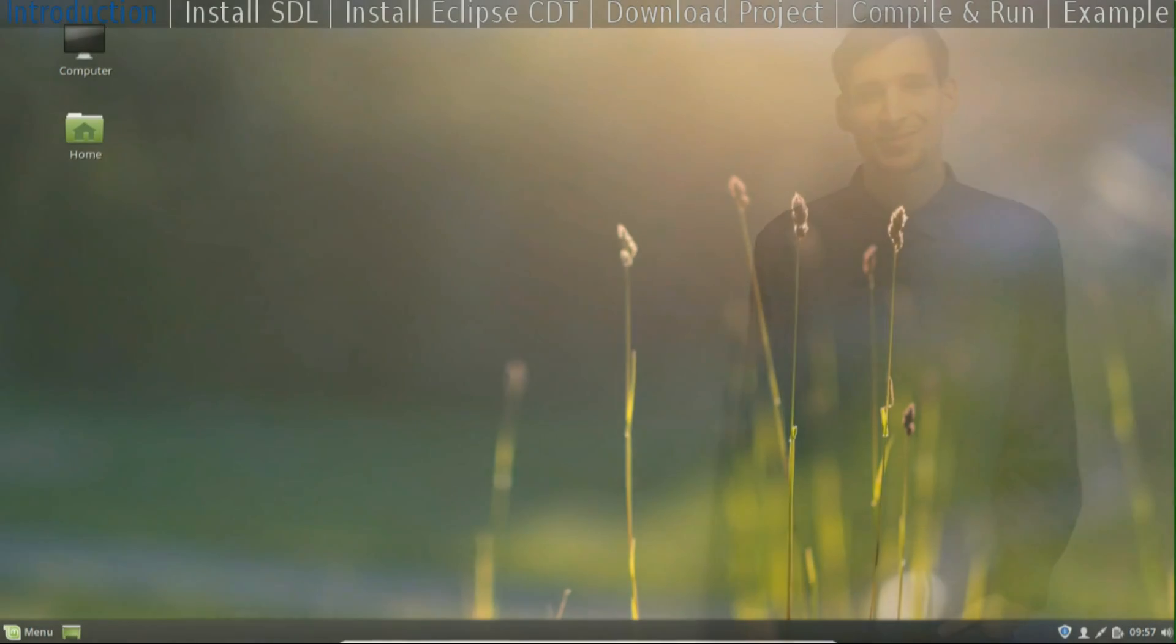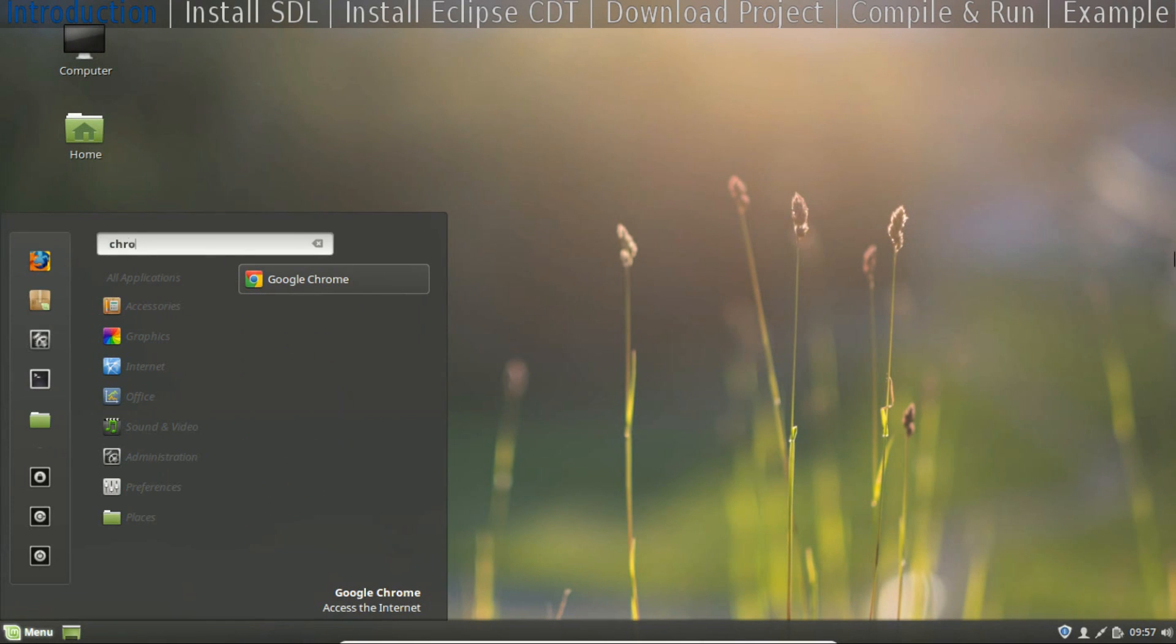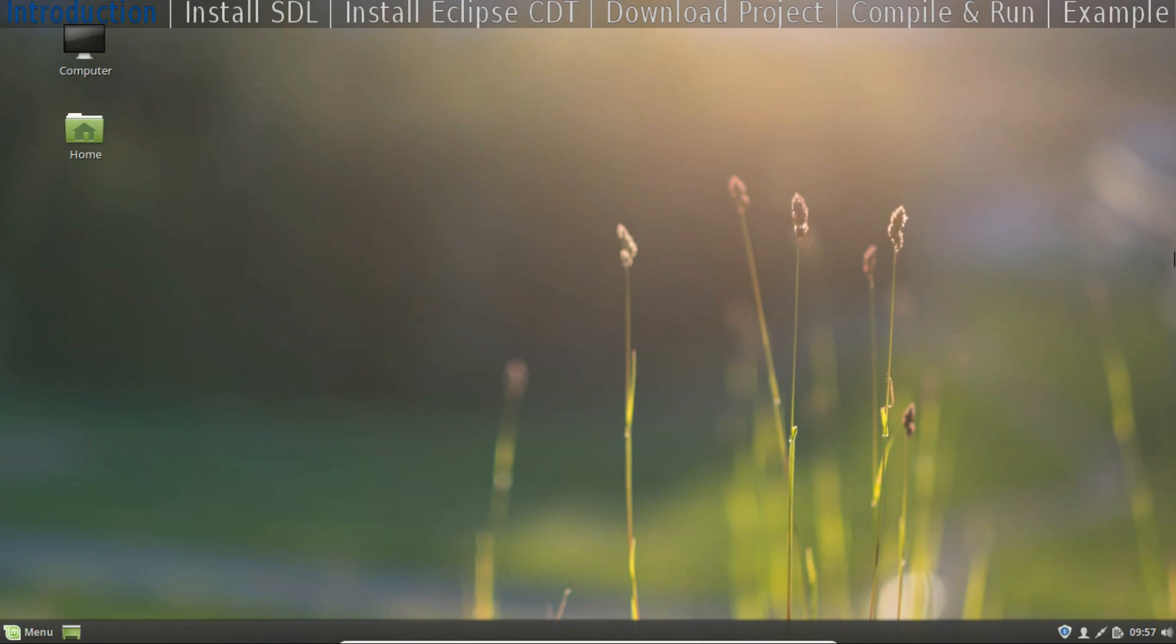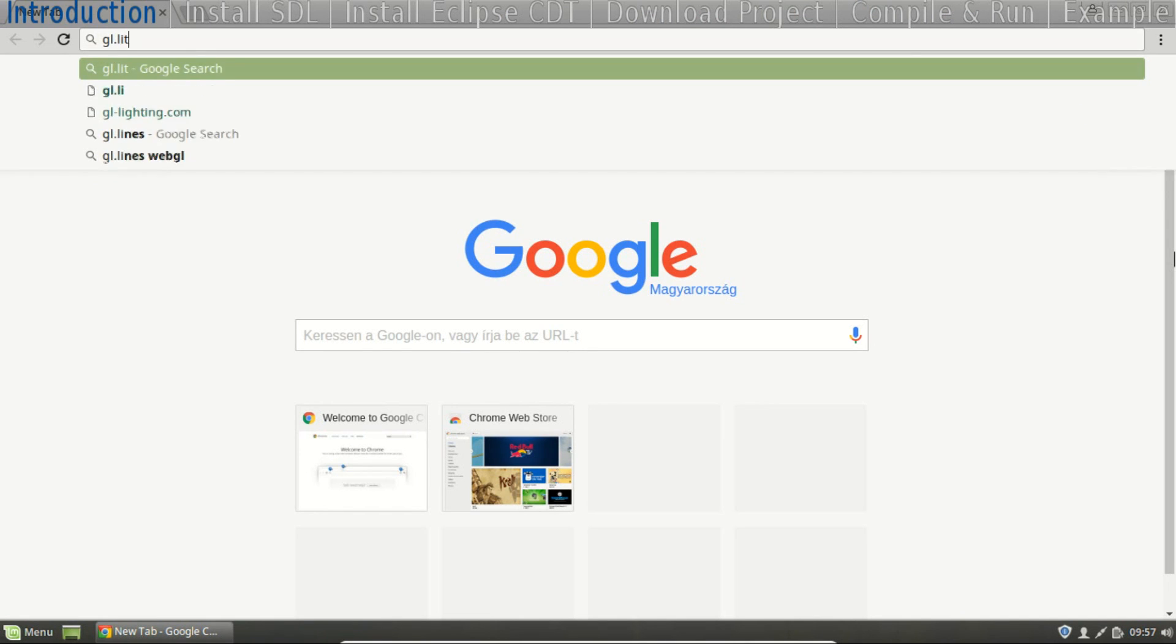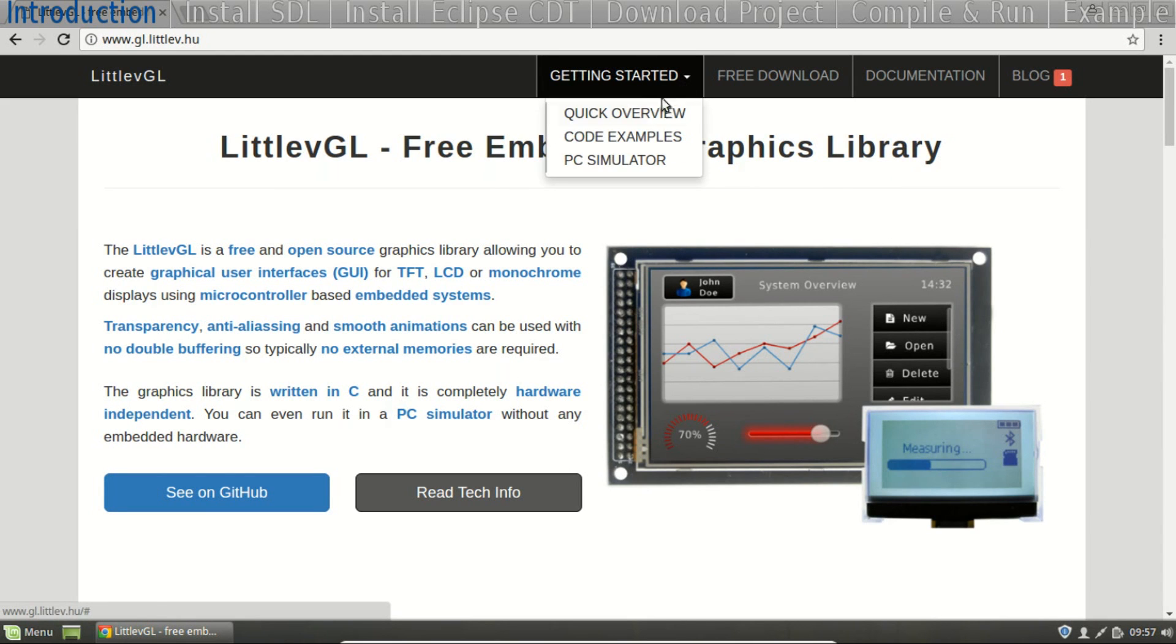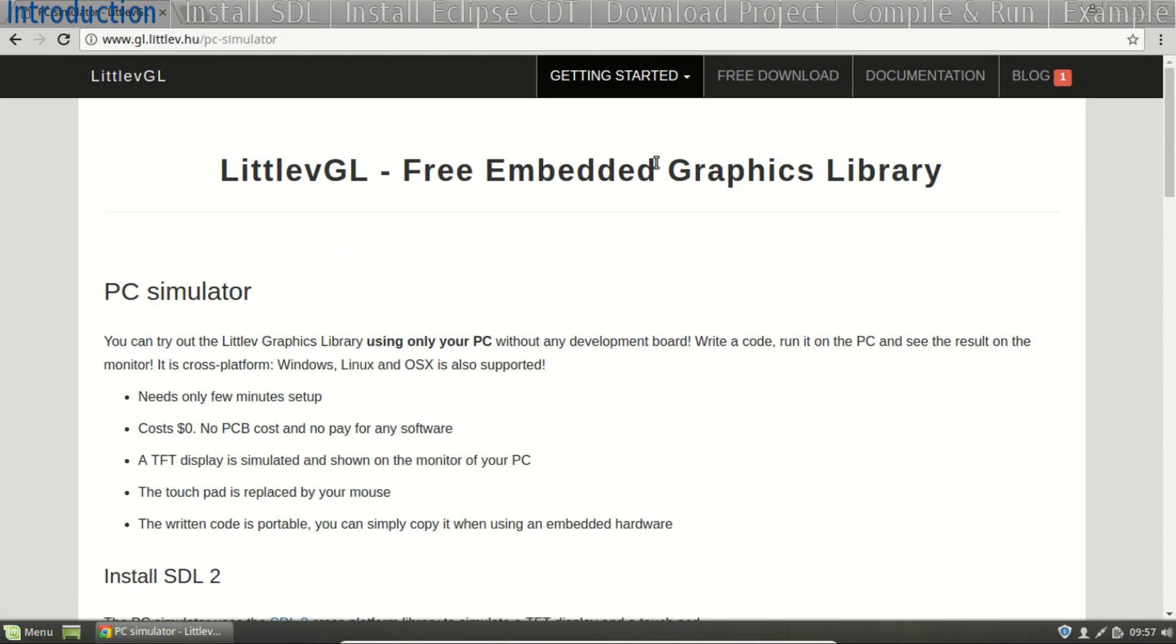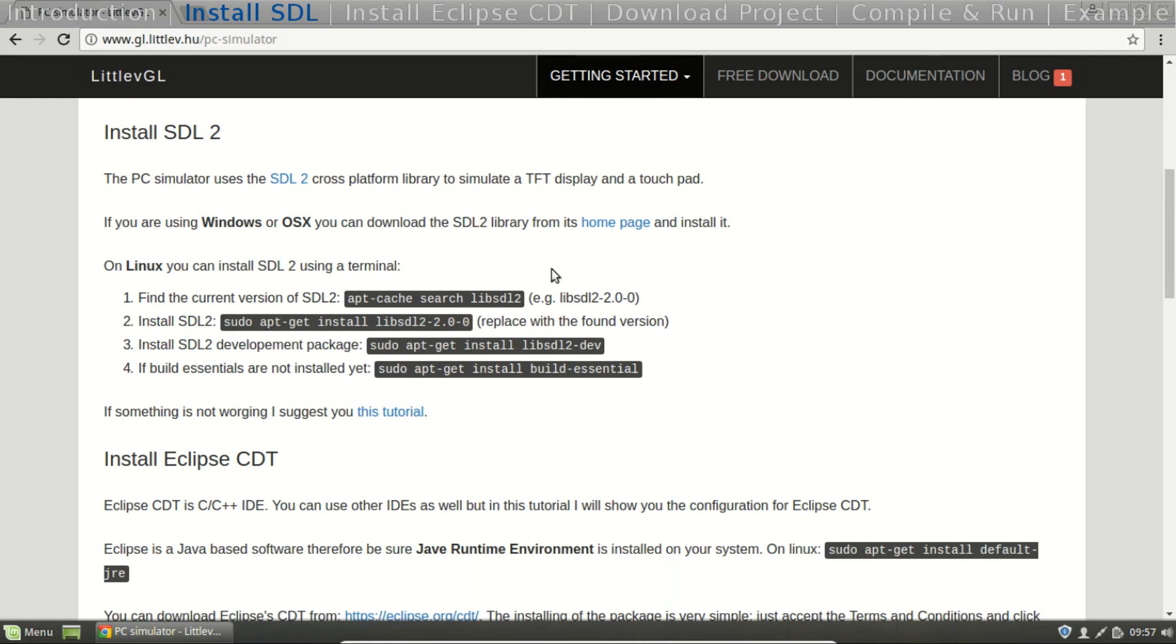Let's start! I'm using Linux Mint in this demo video. The first thing we need to do is open a web browser and go to gl.littlev.hu. Here the getting started menu and PC simulator. All the required information will be here.